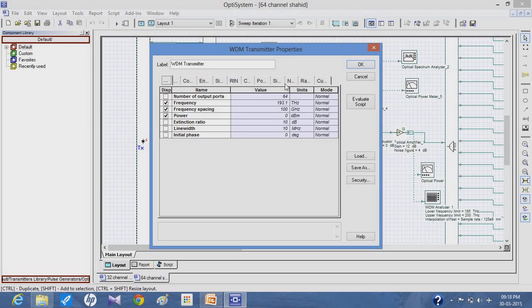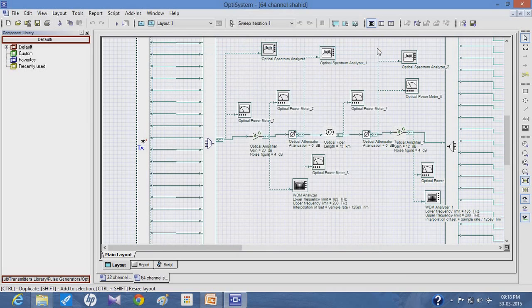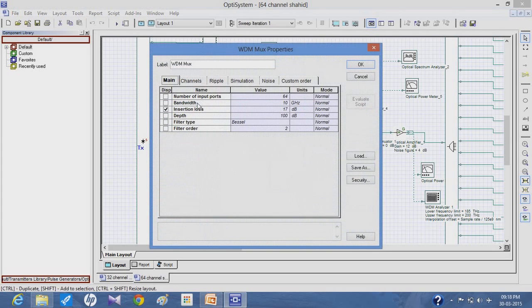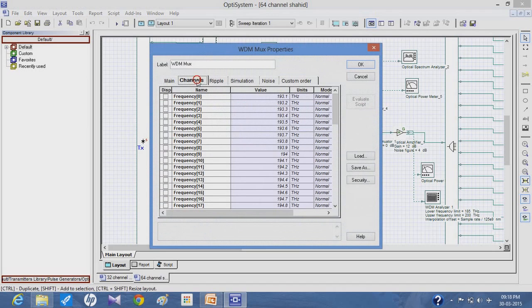After the transmitter, the signal is multiplexed by the 64-port multiplexer. The insertion loss in the multiplexer is about 17 dB. The channels in the multiplexer start from 193.1 Terahertz and go up to 199.4 Terahertz.